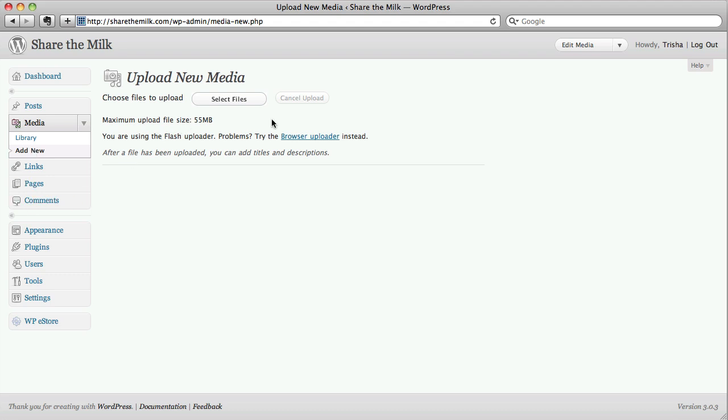First we need to select our file. What I'm going to be doing in this demonstration is adding a custom buy it now button to go with the eStore plugin I've got installed here.